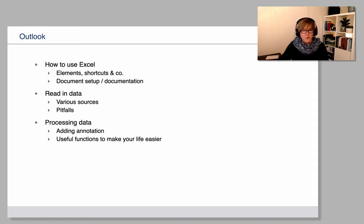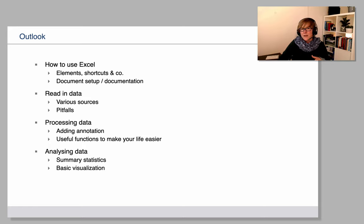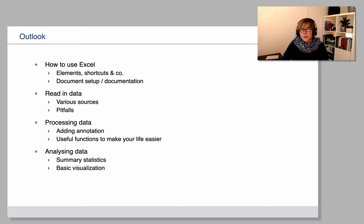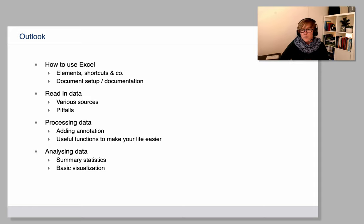And we will in a final block also be looking at basic statistical analysis that you can do in Excel, summary statistics, visualization, things like that.